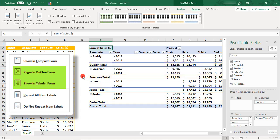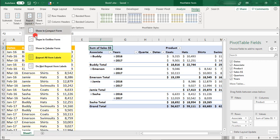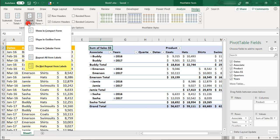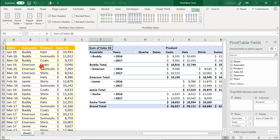When you use the Outline or Tabular forms, you have the option to repeat your row headers for each item. This is a good idea if you have a lot of rows of data that might make it confusing as you scan down the report. But for a small sample like this one, it's not necessary, and I think it makes the report look a bit cluttered.